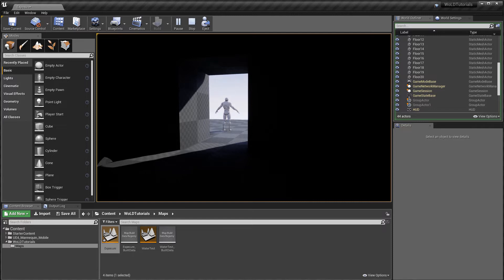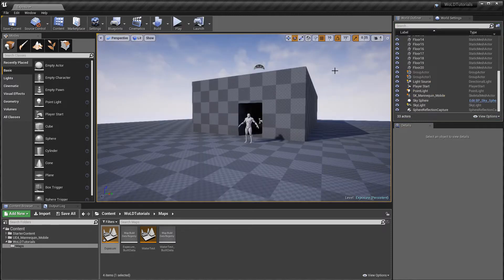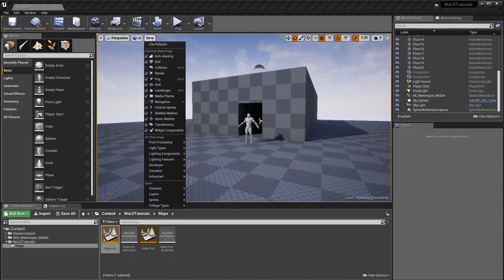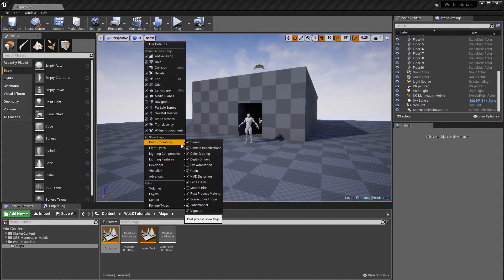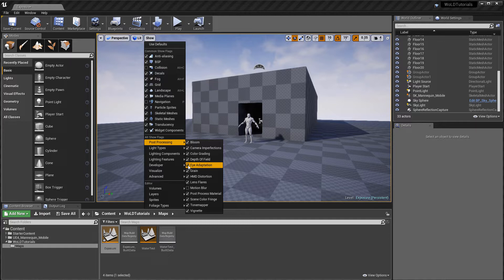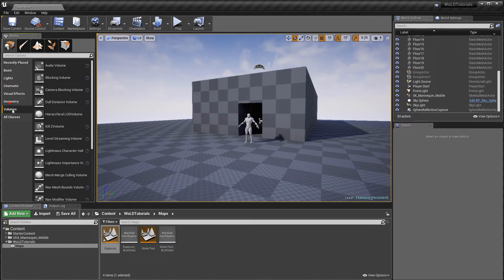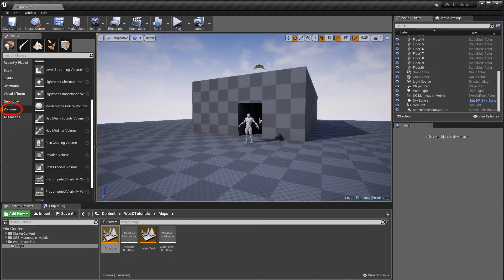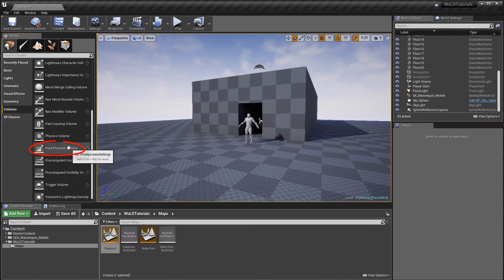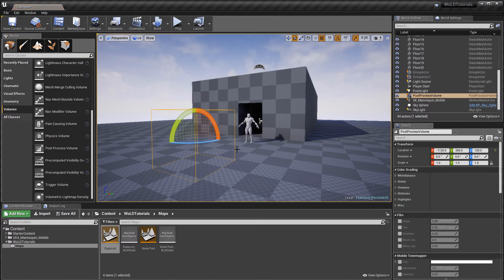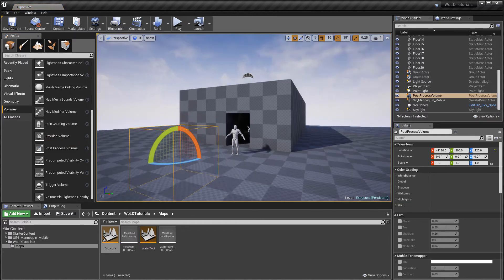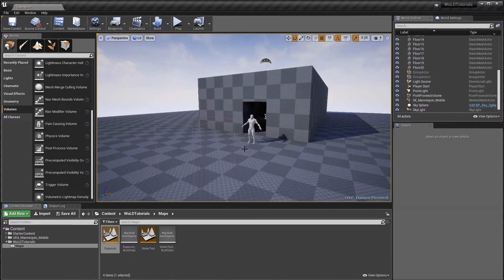Let me re-enable Show Post Process Eye Adaptation. And let's insert Post Process Volume. Go to Volumes and left click and drag Post Process Volume into your level. Select it.